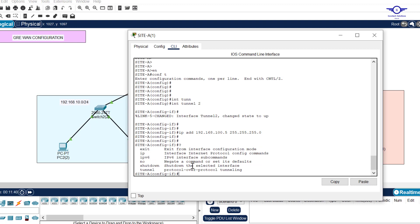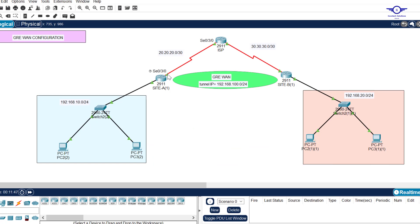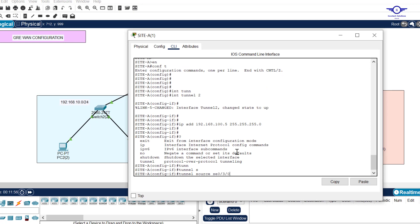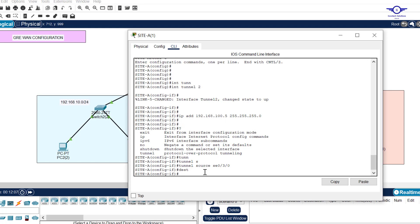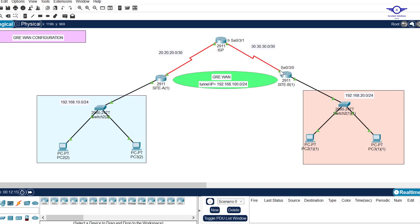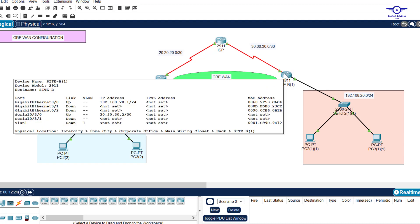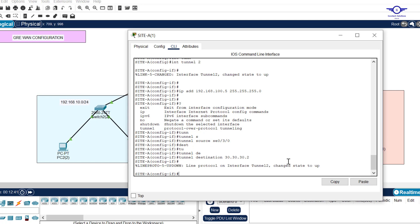Then we configure the tunnel source and tunnel destination. There are almost six options available. The tunnel source should be the IP address of this interface or the interface name — so I say: tunnel source serial 0/3/0. Then for the destination, the tunnel destination is the IP address of the far-end interface on Site B's serial link, which is 30.30.30.2. Press Enter. That's all for the Site A side.